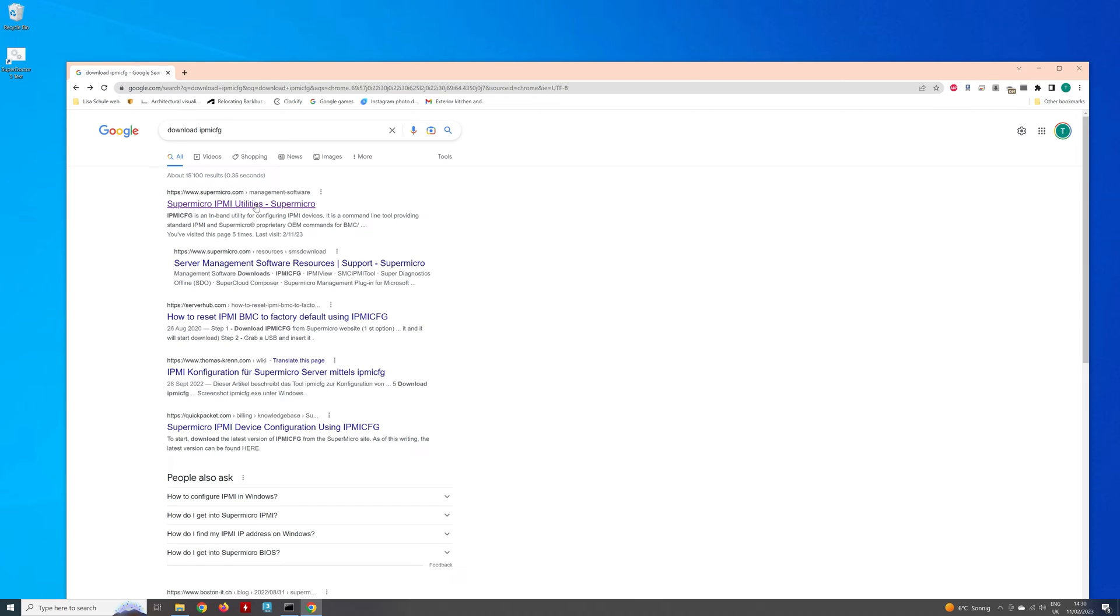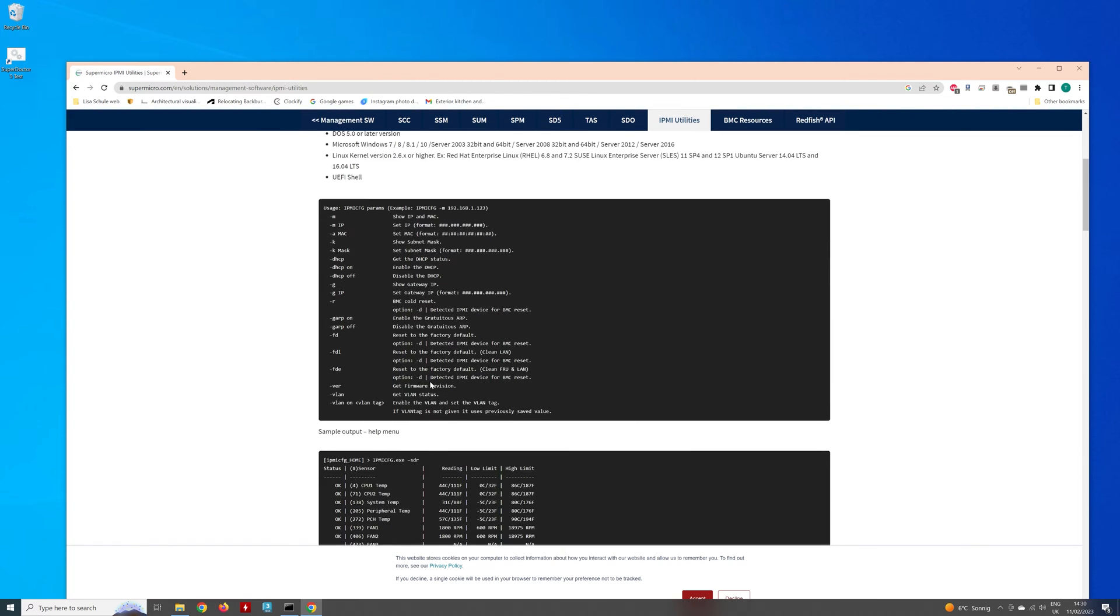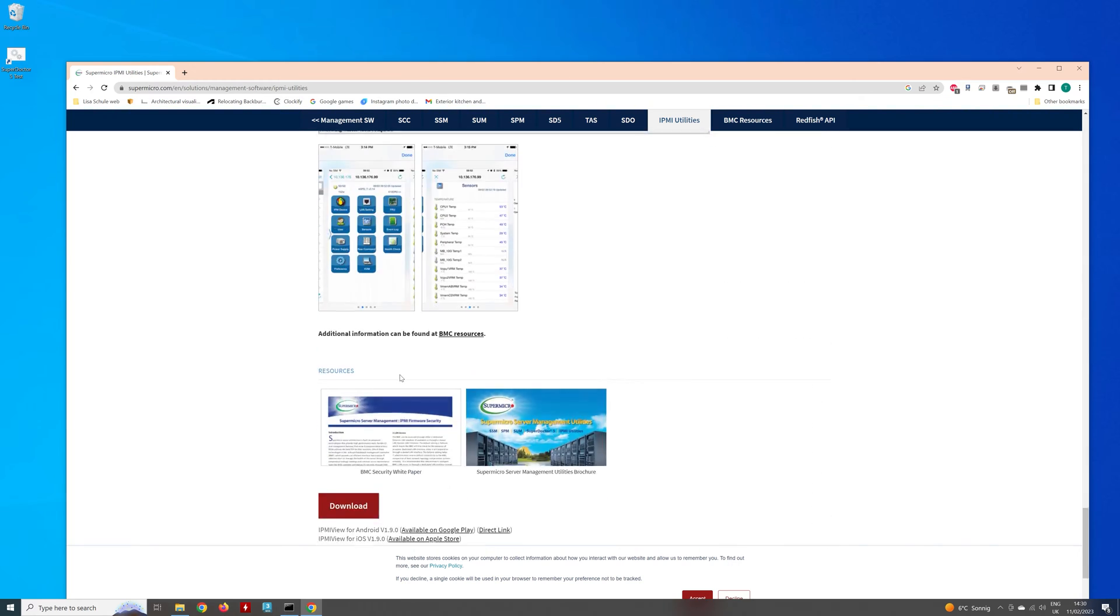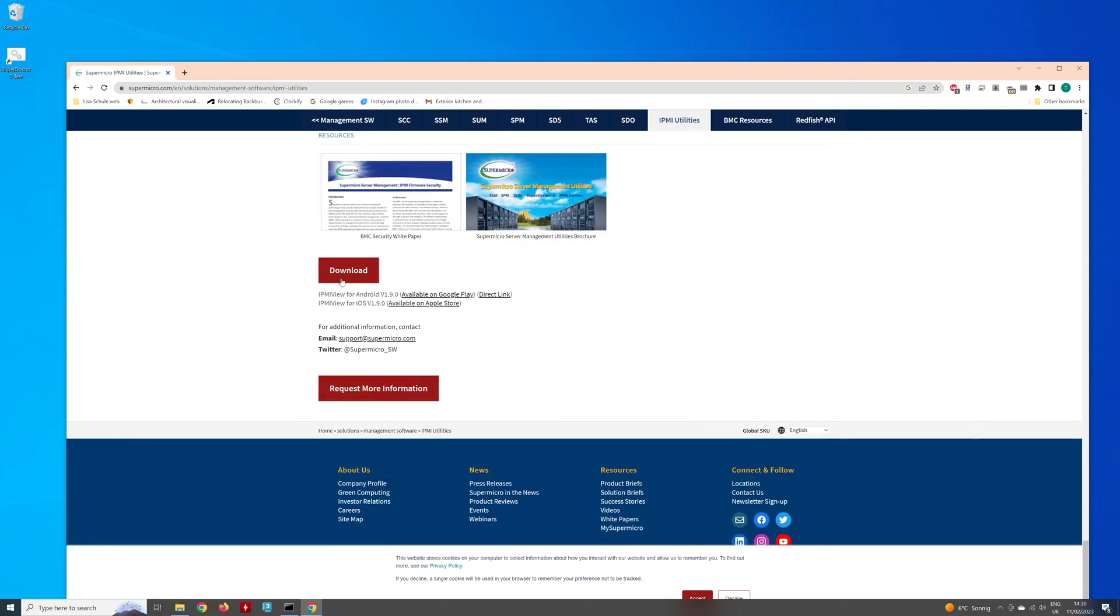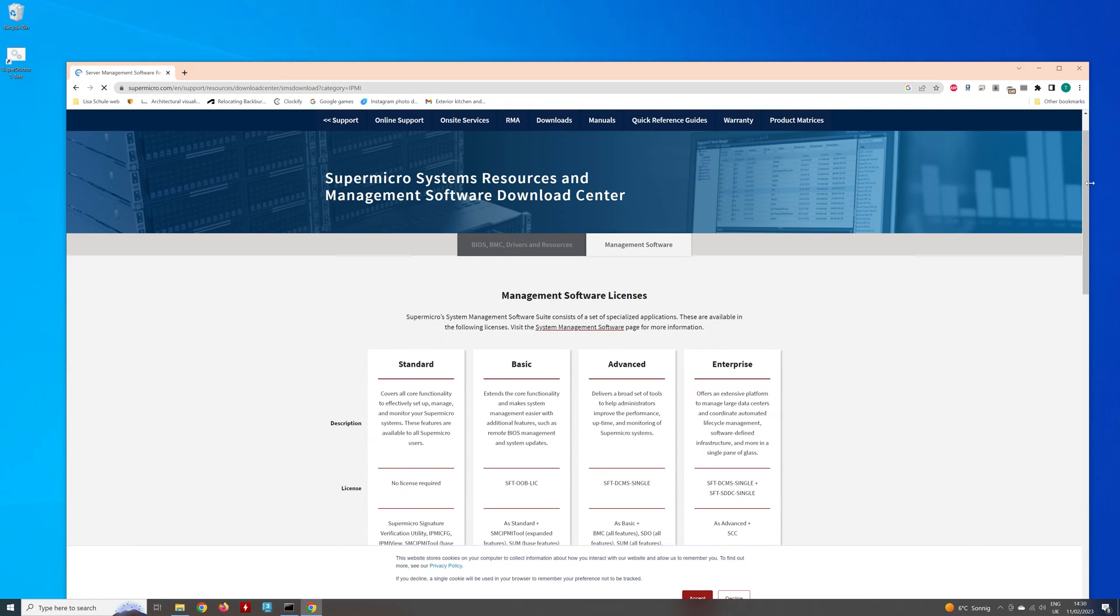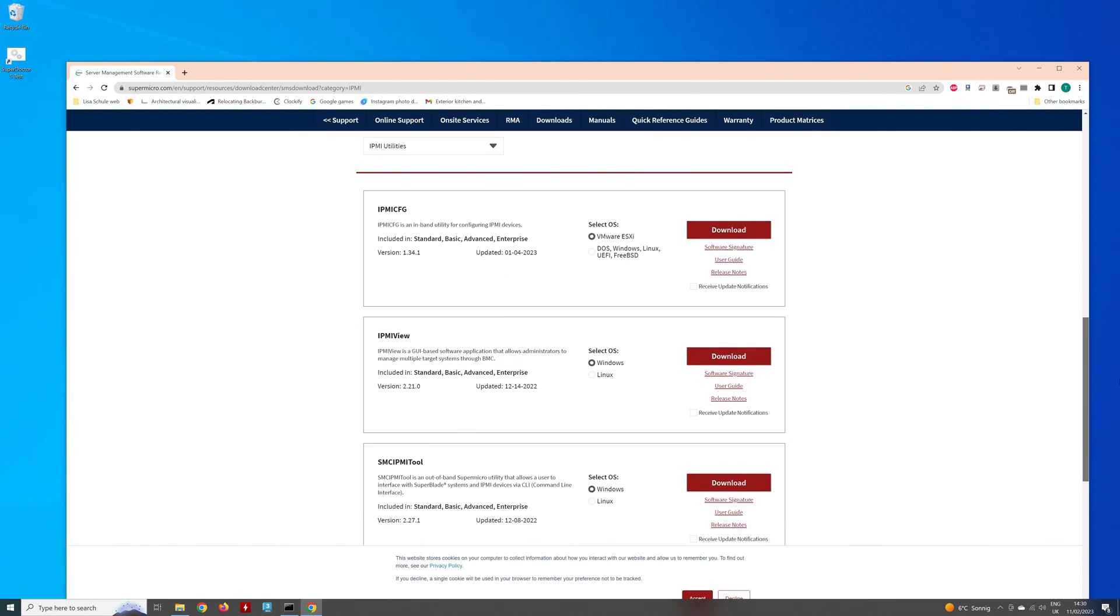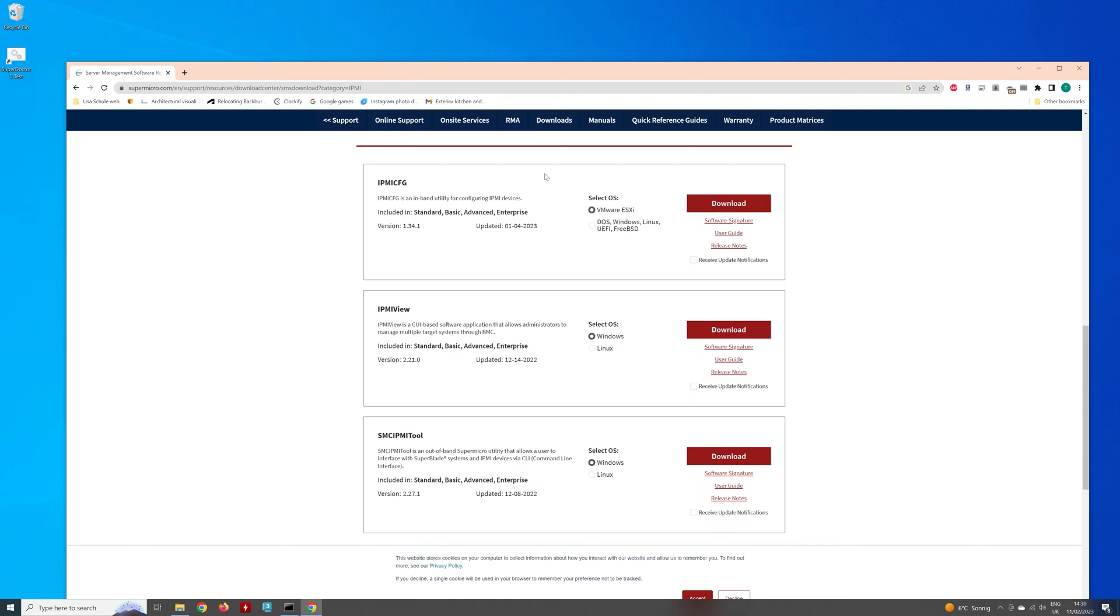Now, the thing is how do you handle it? And it's pretty easy to handle. What you want to do is you want to be running this IPMI config Windows. For me, I'm just running it in the command prompt. If you just type in download IPMI CFG, you get to the Supermicro IPMI utilities. So then you can click on there. And right at the bottom of the page, you've got download.